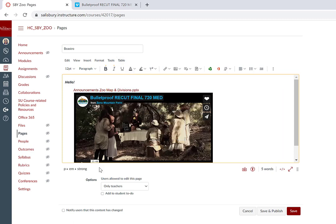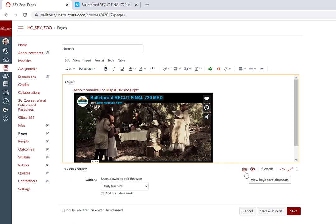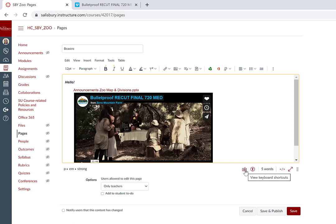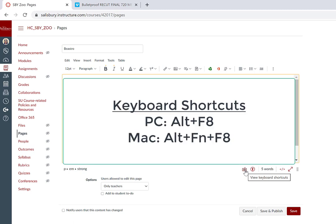Below the content field you will find formatting information for currently selected text, keyboard shortcuts, an accessibility checker, the word count, the icon to switch between HTML and rich content editing, as well as the icon for resizing the window. You can click to view keyboard shortcuts, but you can also view a list of keyboard shortcuts by clicking ALT F8 on a PC keyboard or ALT F8 on a Mac keyboard.